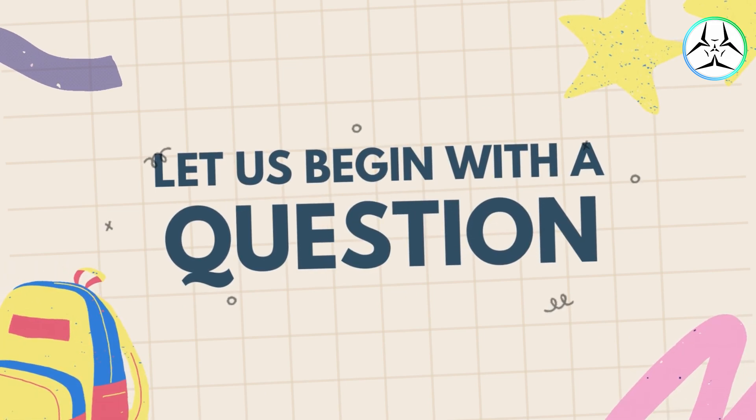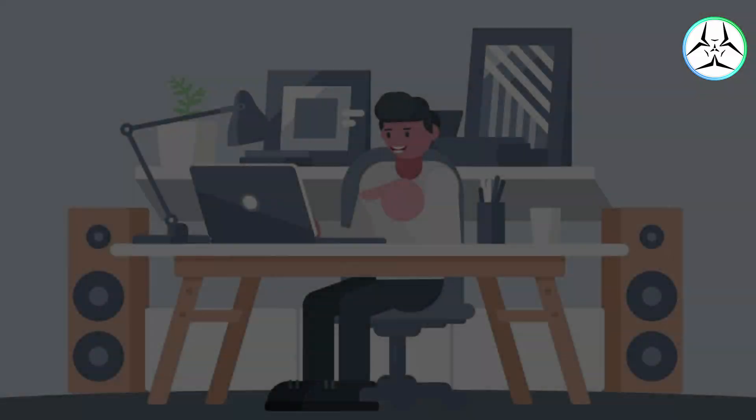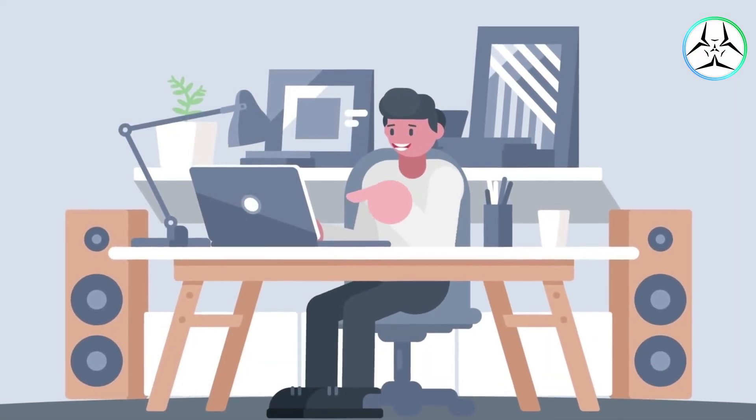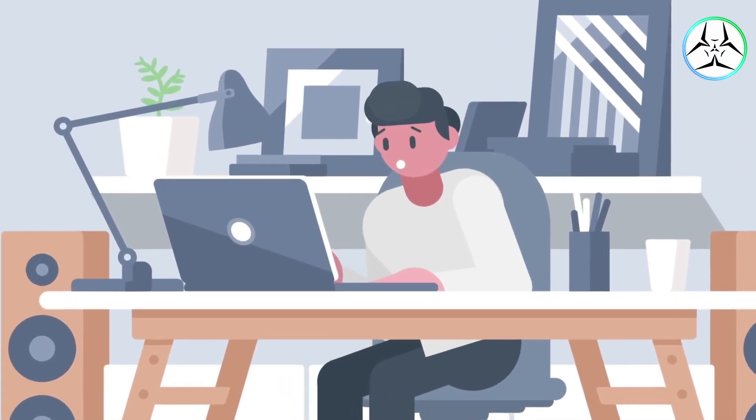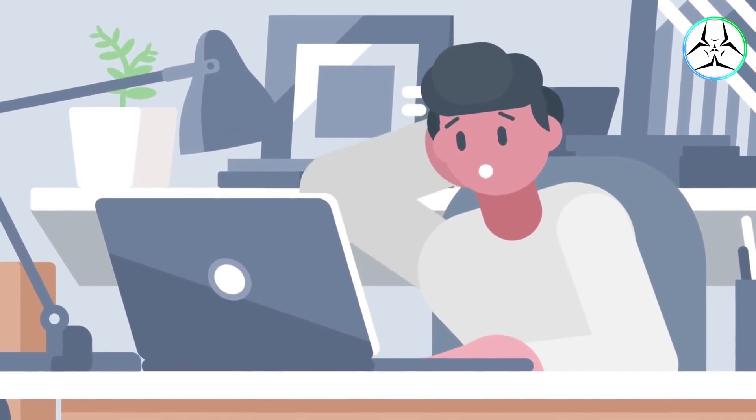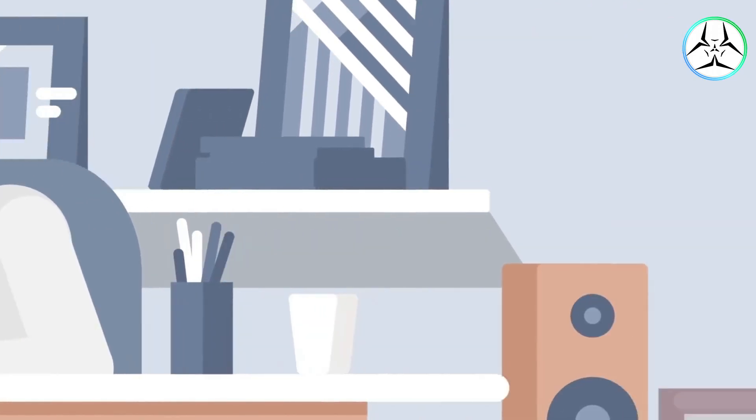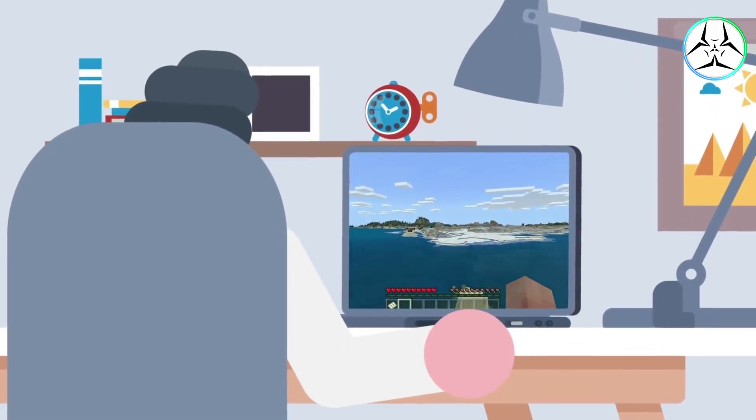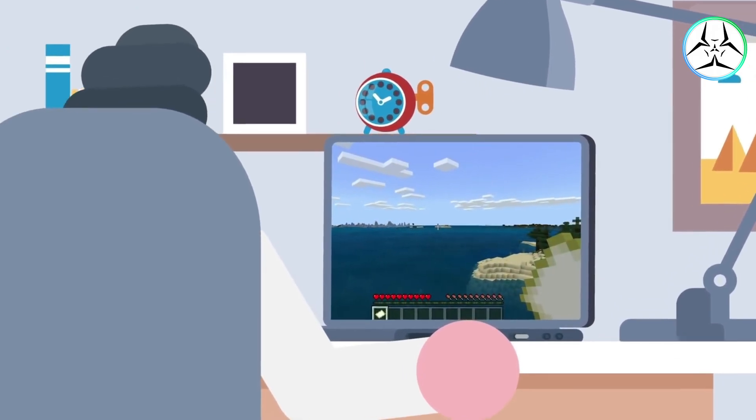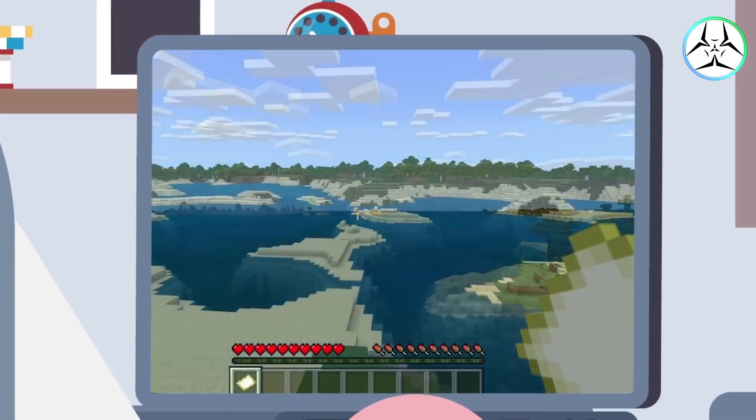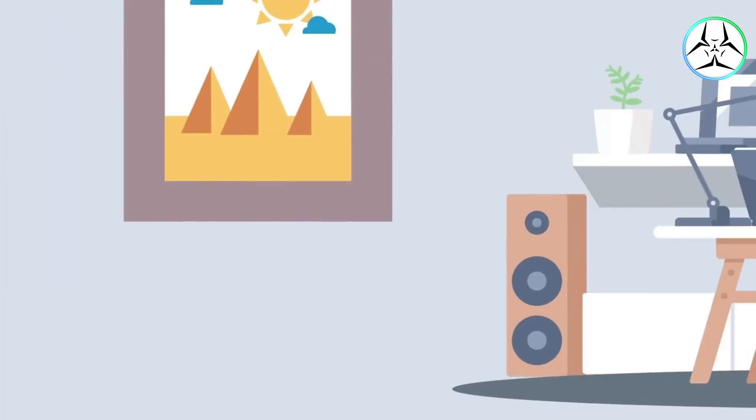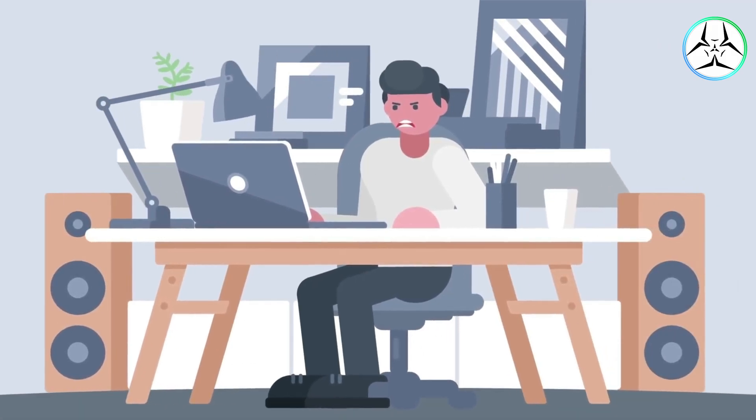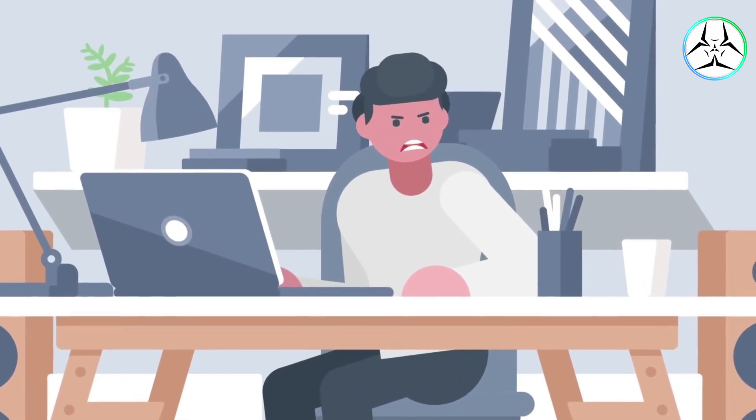Before we begin with the video, I would first like to ask you a question. Suppose Leo is a gamer and wants to upload his gameplay videos on YouTube. He uploads a video on his YouTube channel titled My First Video, but despite his efforts, he was unable to secure views organically.